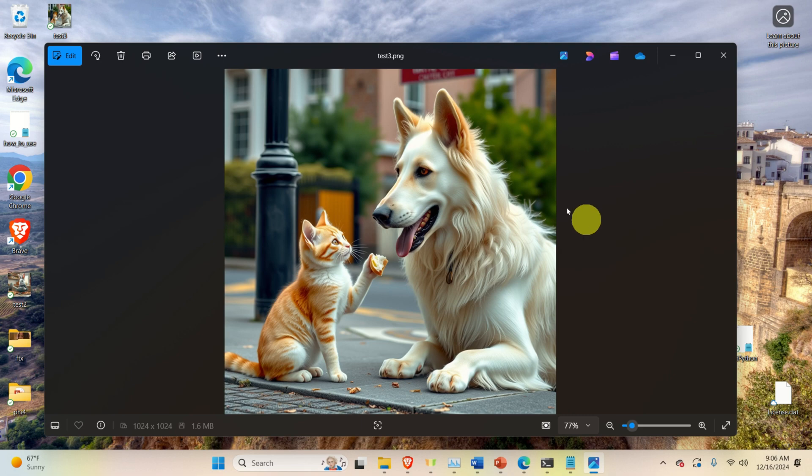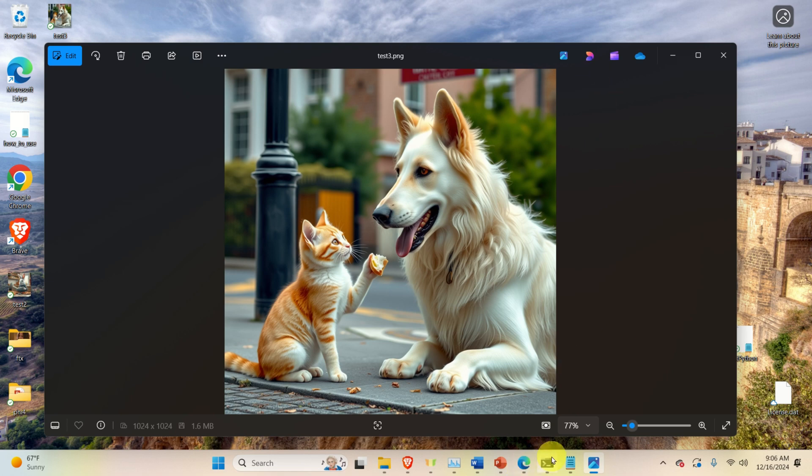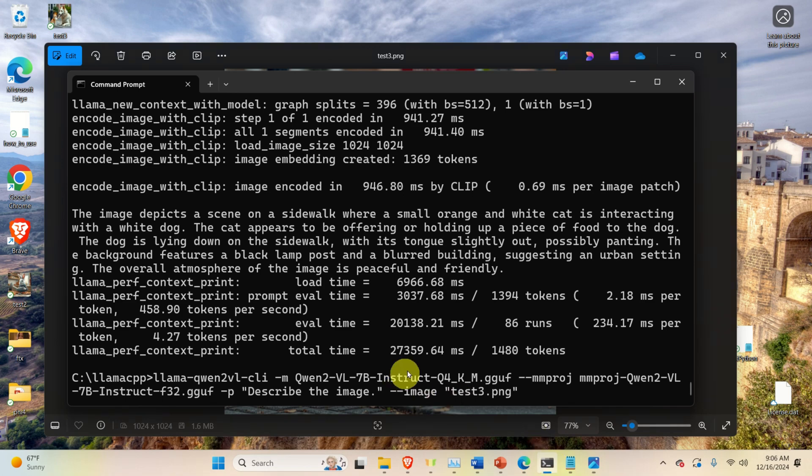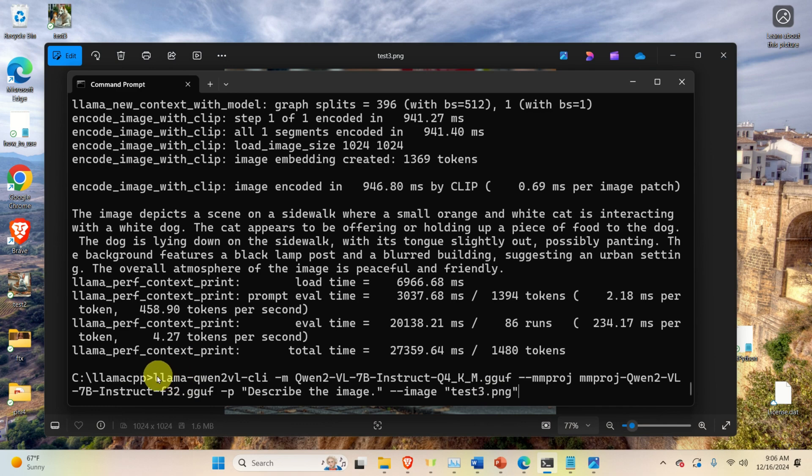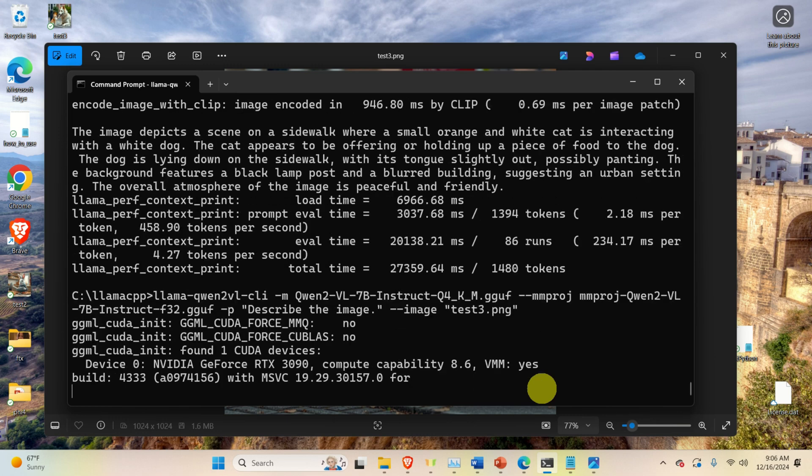Here is the image. We will provide this image to the model and ask the model to understand and describe this image. Once we install everything, we can simply open a command prompt and with a single line that you can see over here, execute the model.